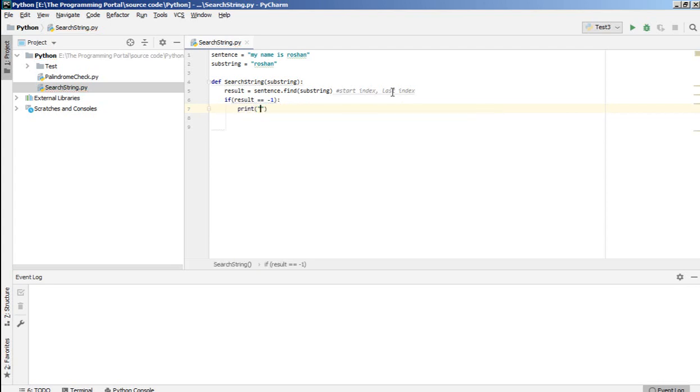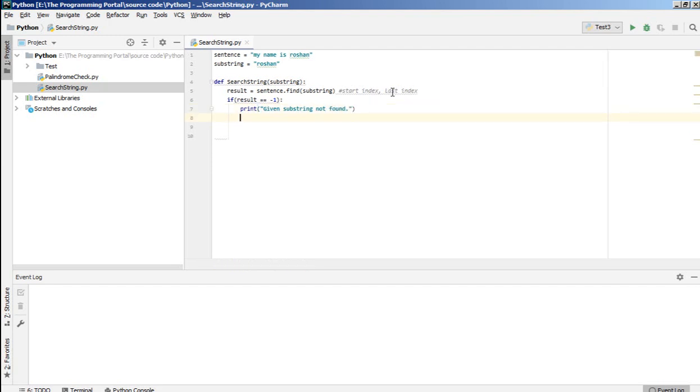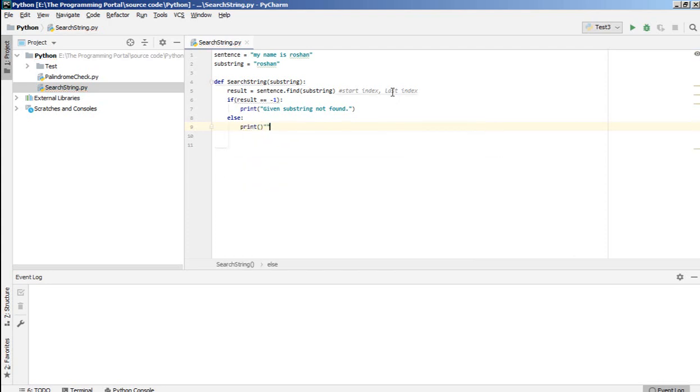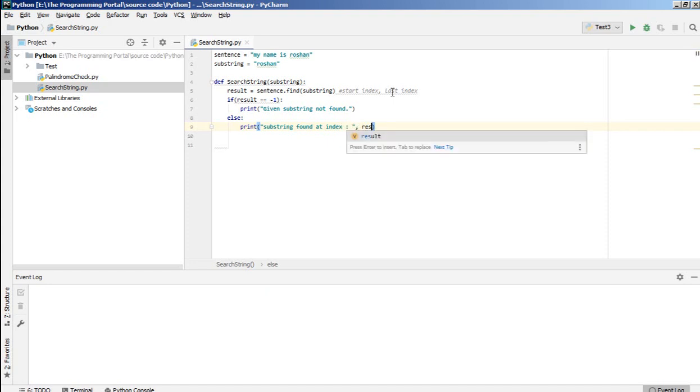given substring not found else substring found at index. And here I can write result.